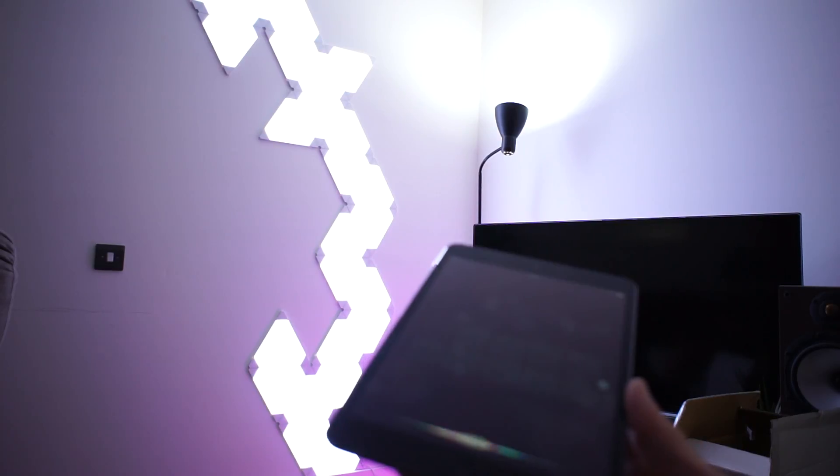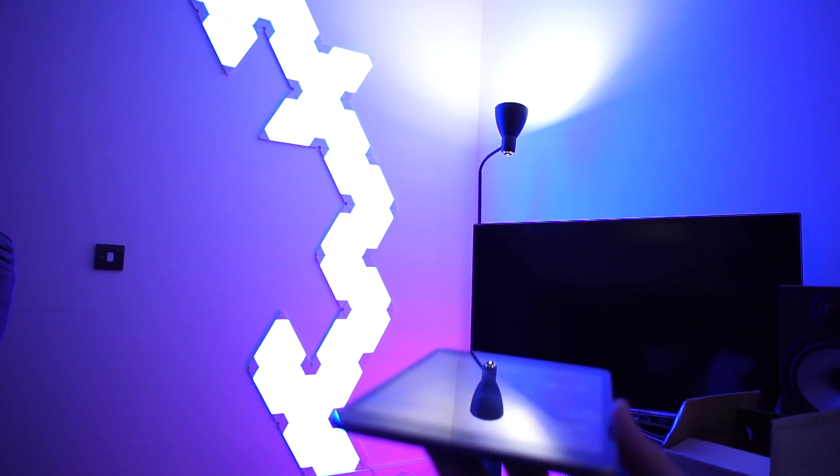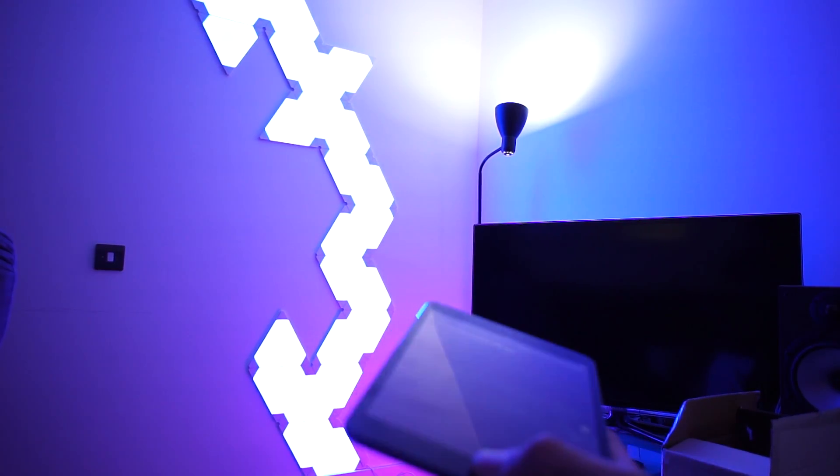Hey Siri, turn my aurora to blue. Your wish is my command, voila, blue. Fair enough.